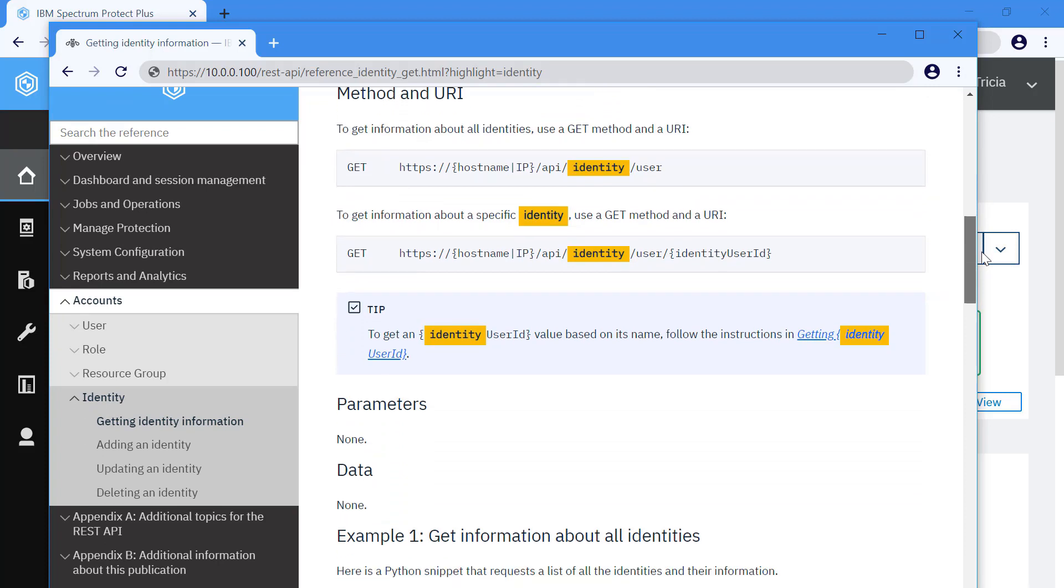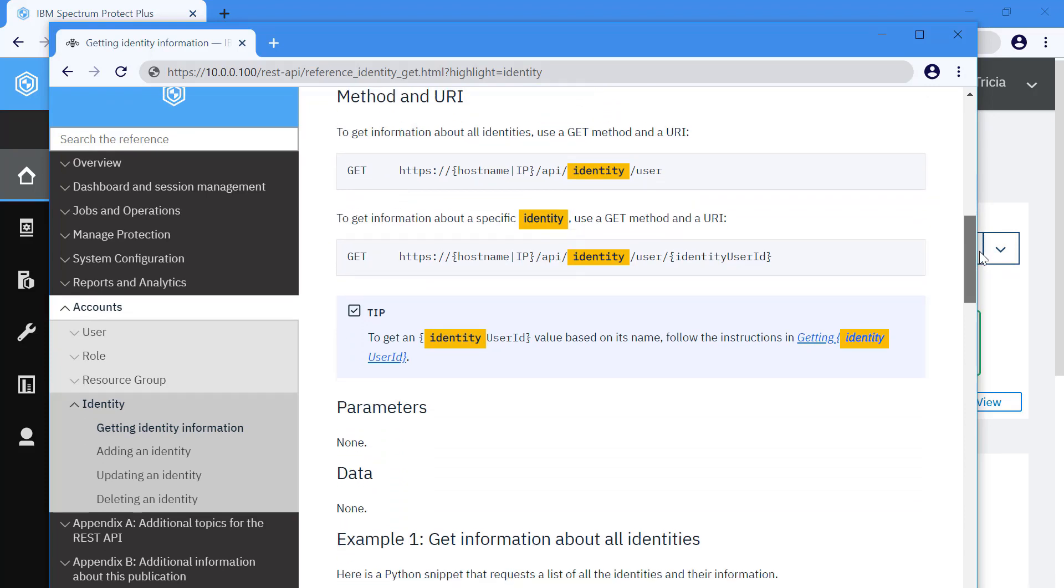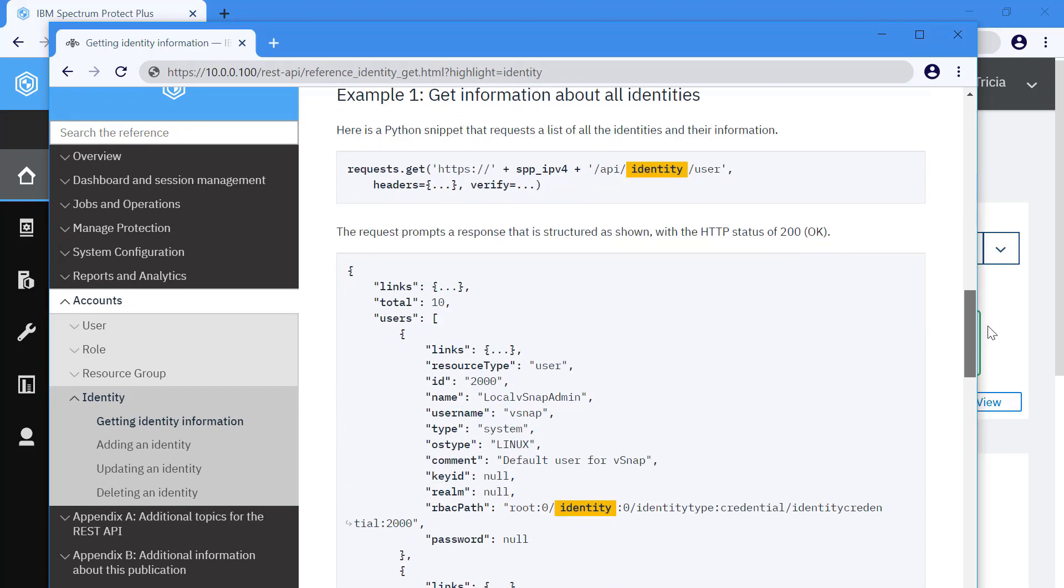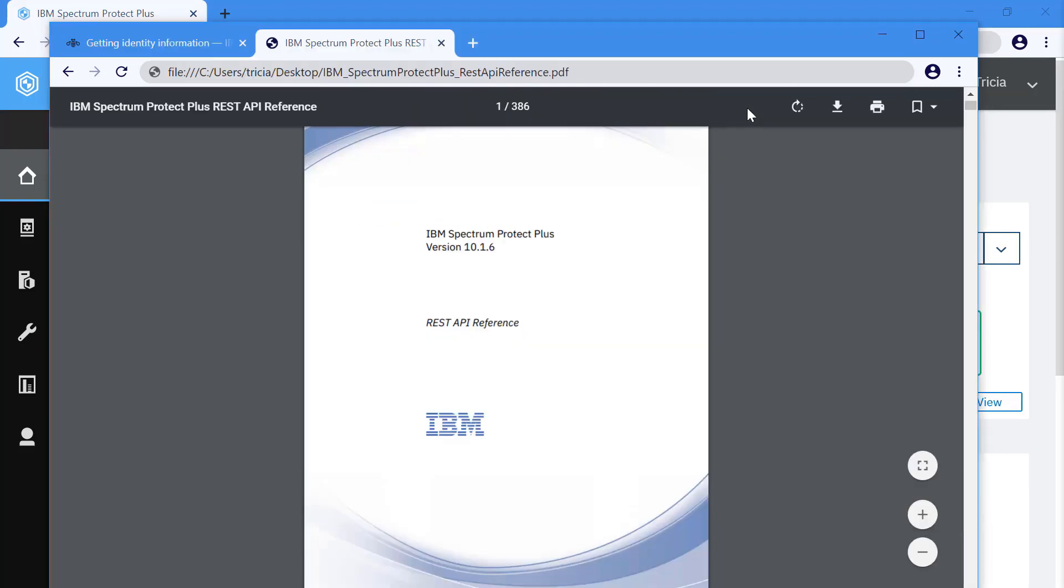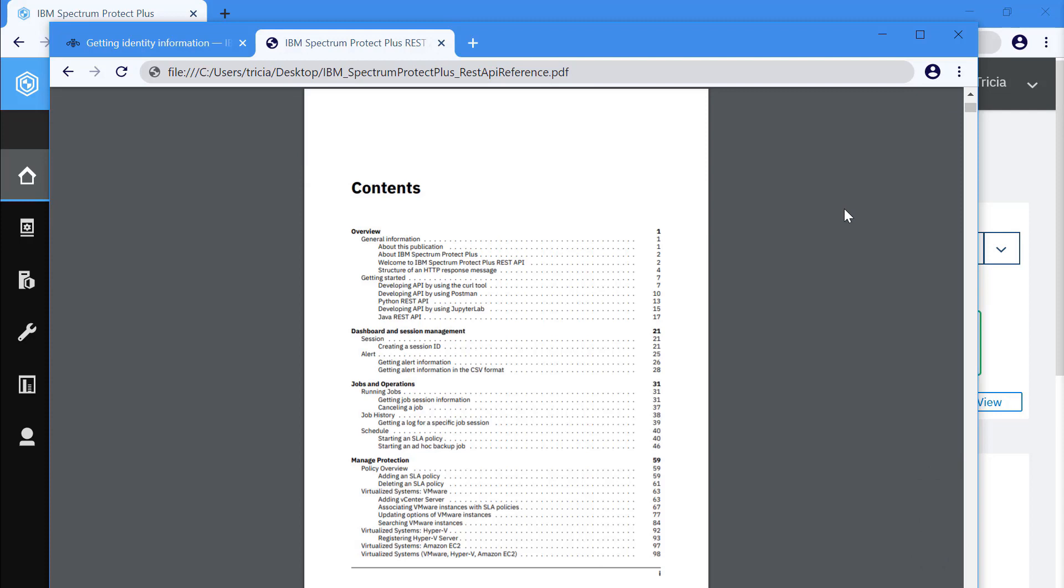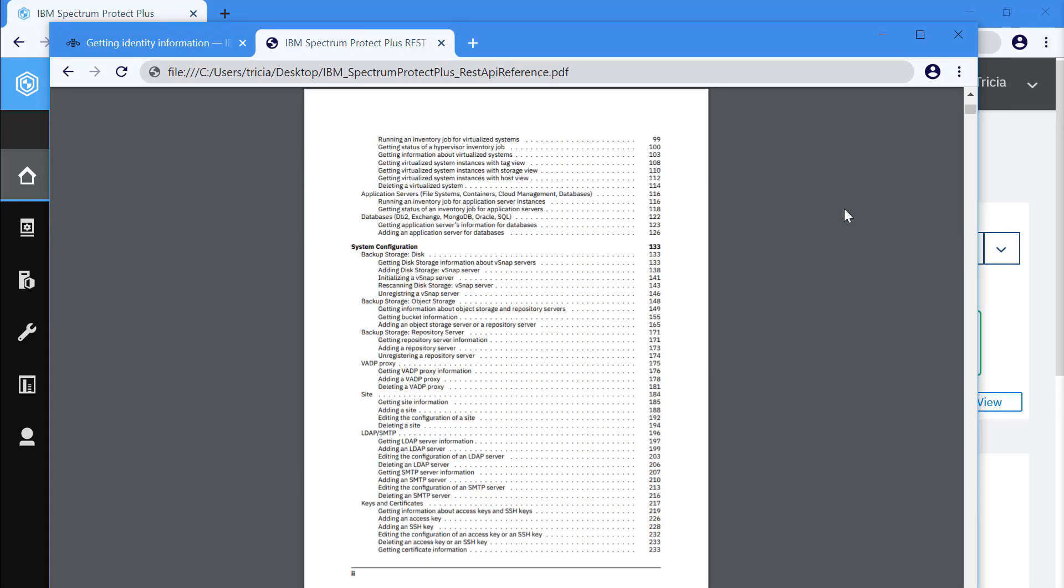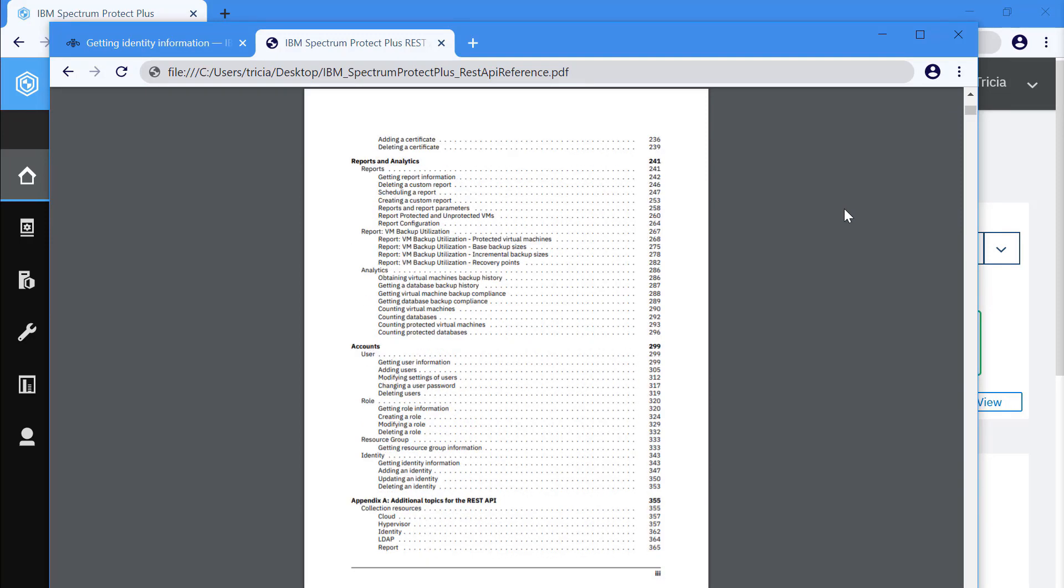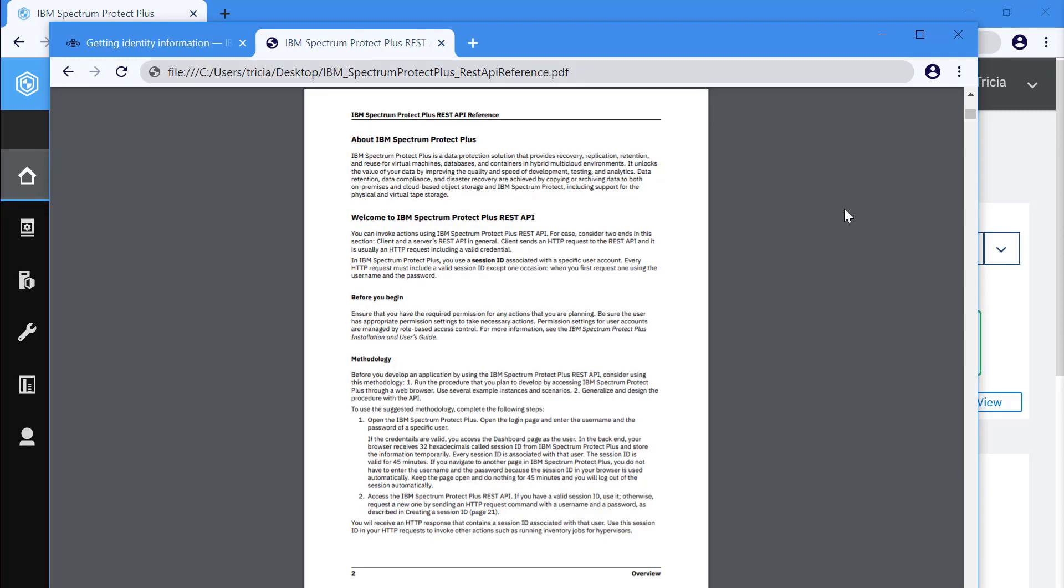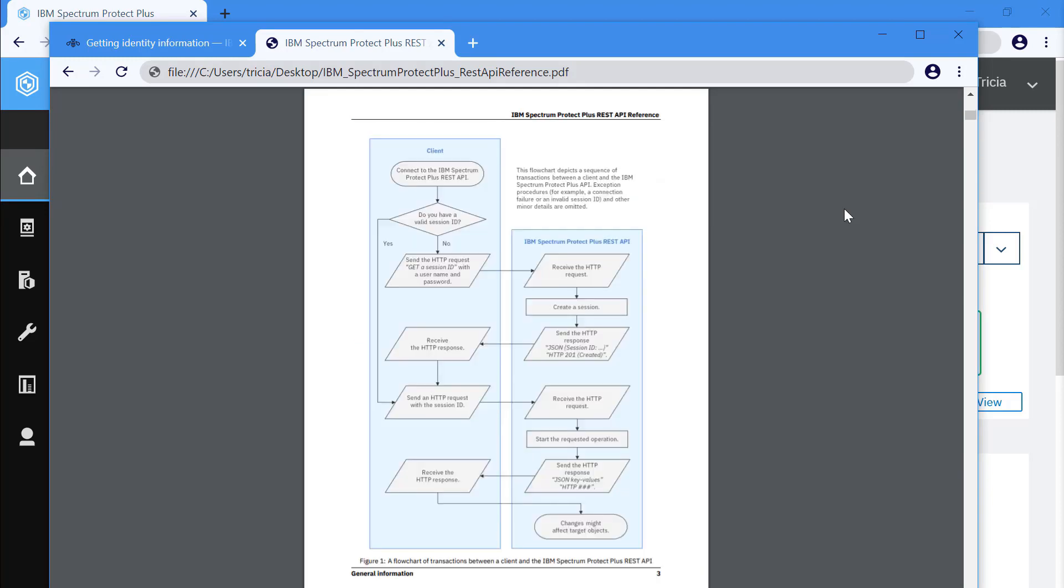There is also a PDF version of this REST API reference available. The REST API PDF is available online from the Spectrum Protect Plus Knowledge Center. Look for PDF files under the Knowledge Center's Table of Contents.